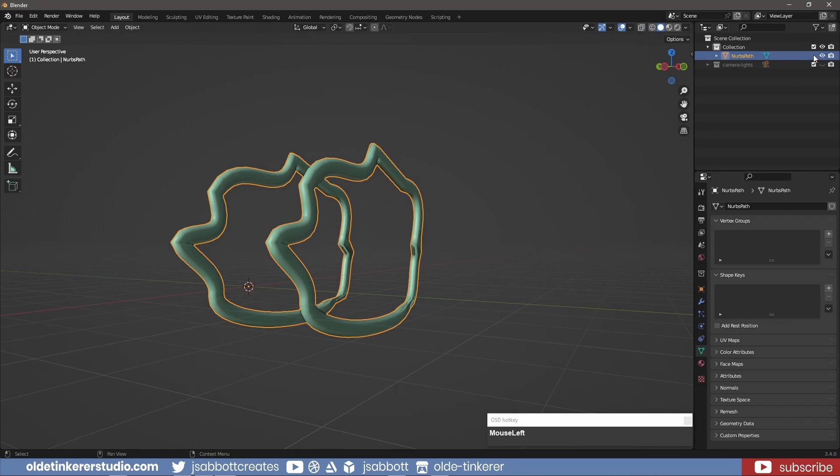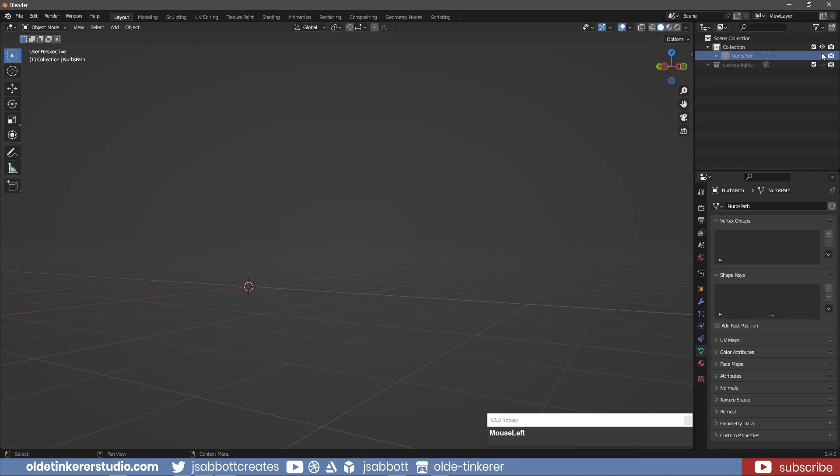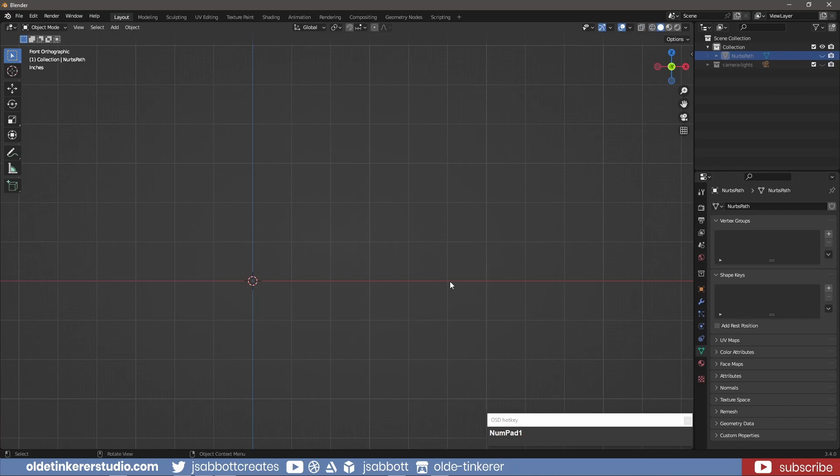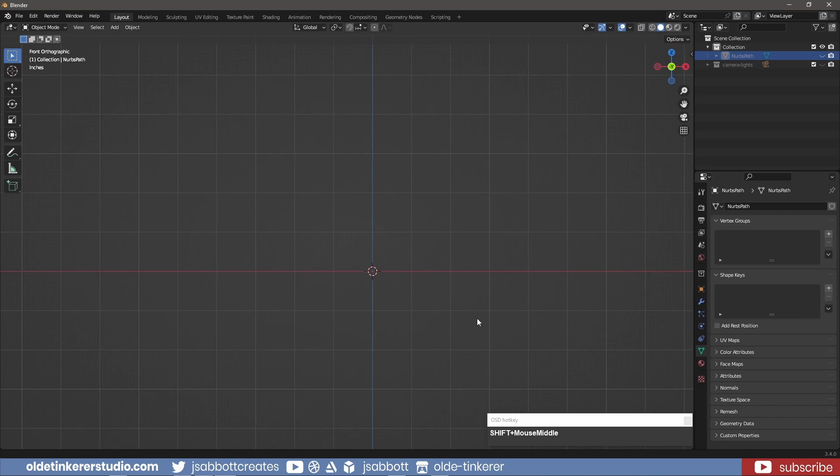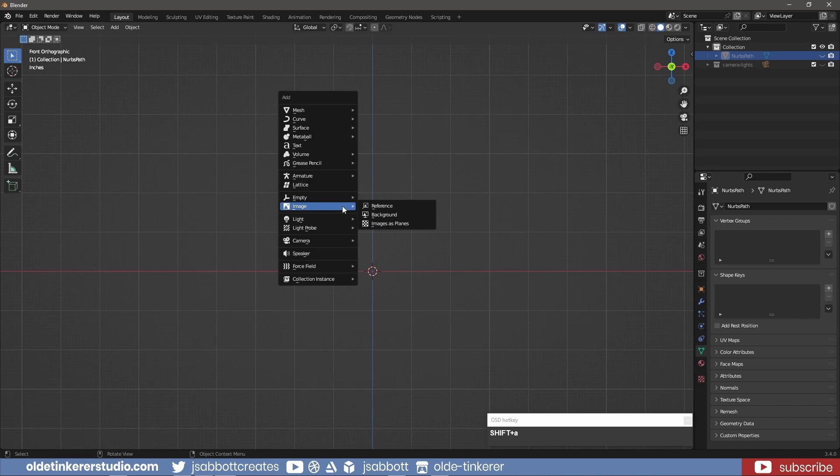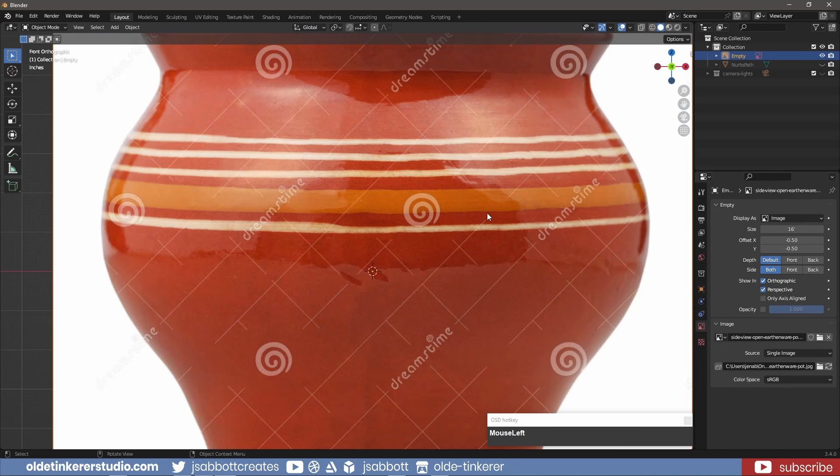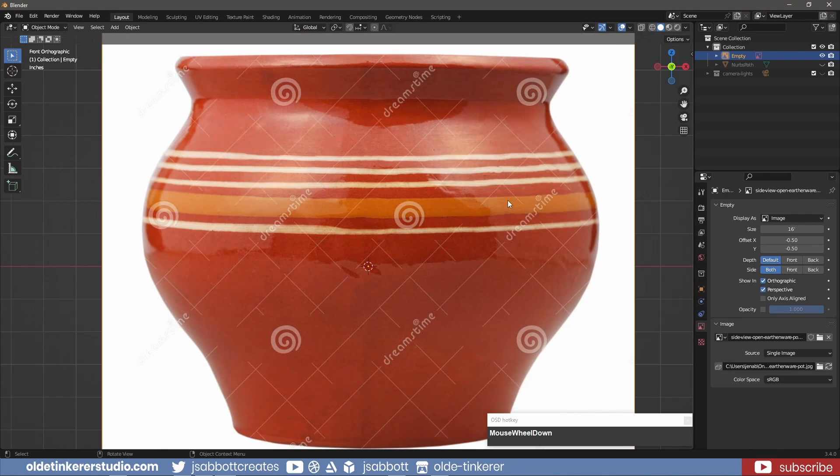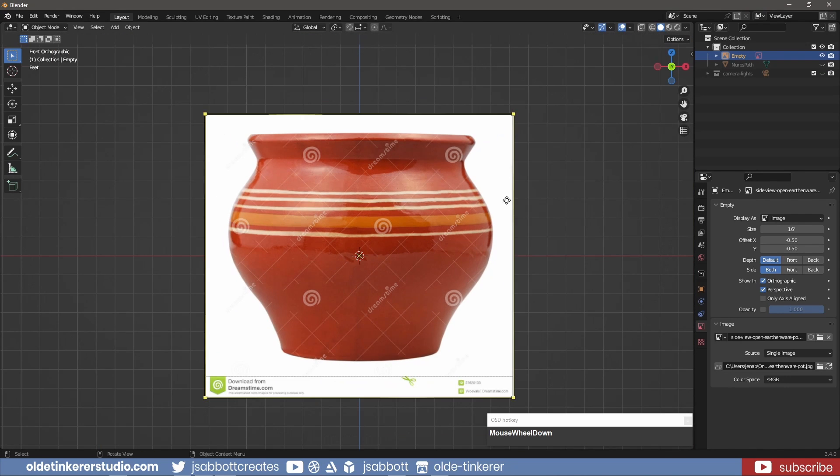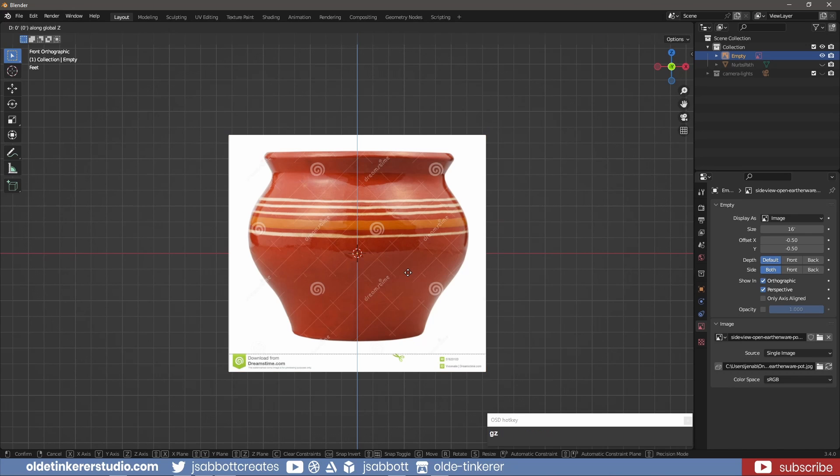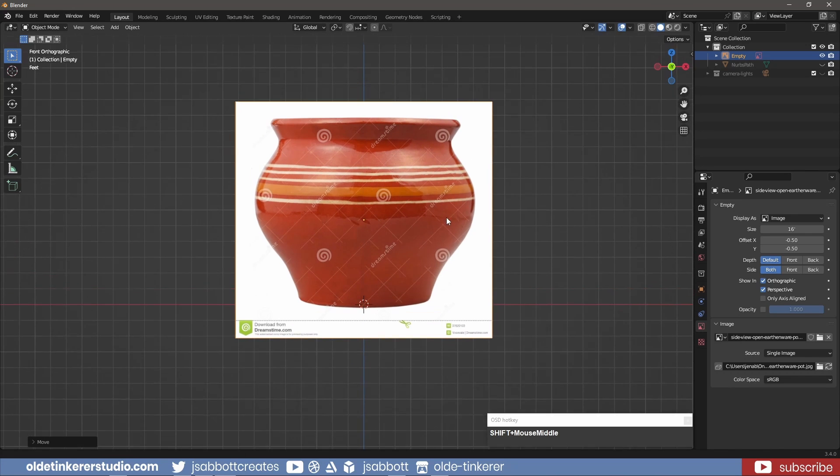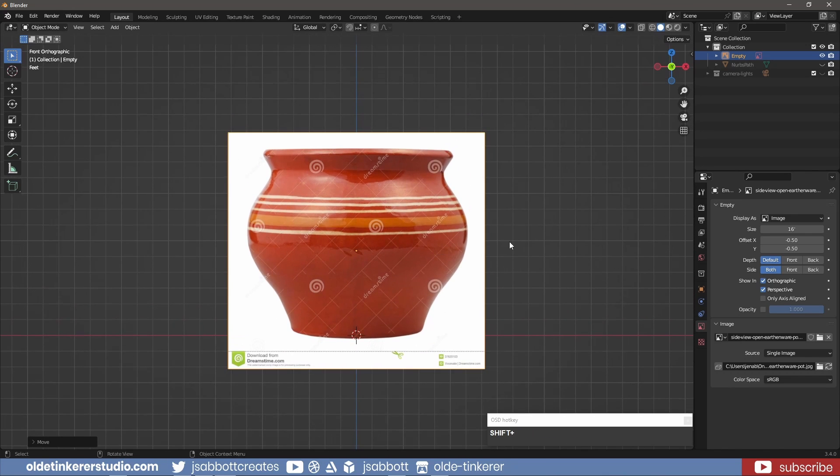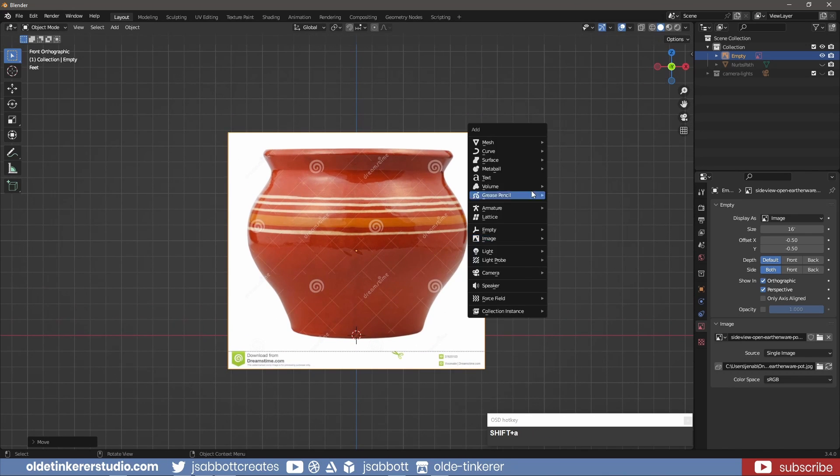I'll now use this curve pen tool to quickly make a clay pot. I'll bring in a reference image of a clay pot – the link is in the description. I'll move the reference image into position and add a curve.